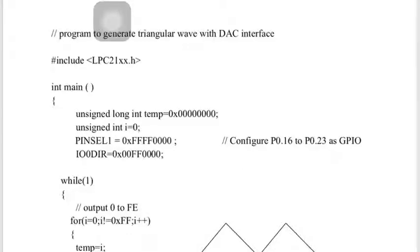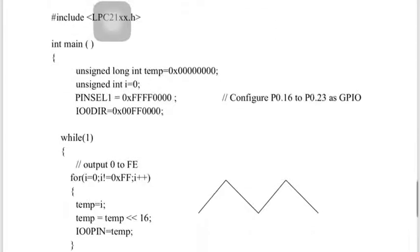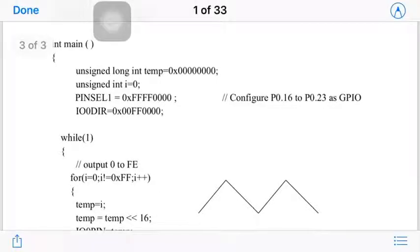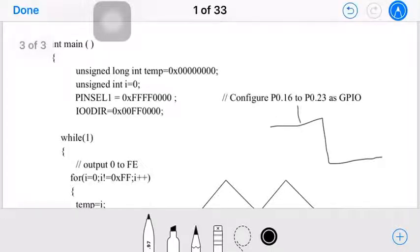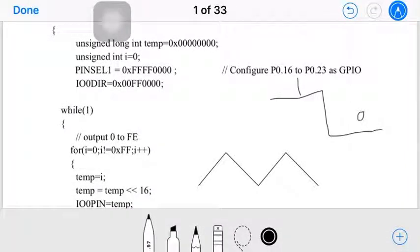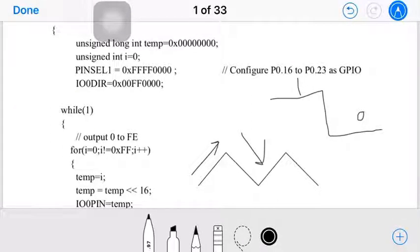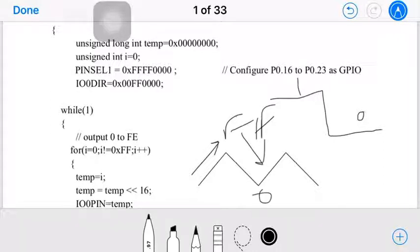Let's start with the next one: generating a triangular wave using the DAC interface. A triangular waveform increases then decreases repeatedly. Unlike a square wave where we send 1 and 0, for a triangular wave we send values in increasing order then decreasing order — incrementing from 0 to 0xFE, then decrementing from 0xFF to 0, and repeating.